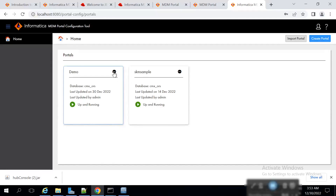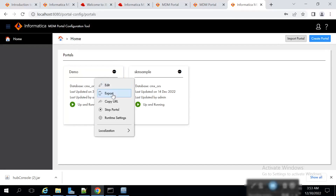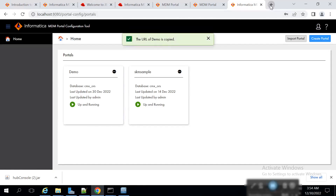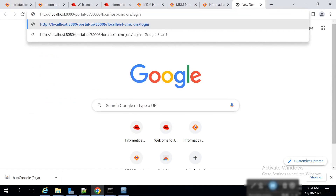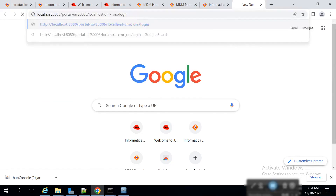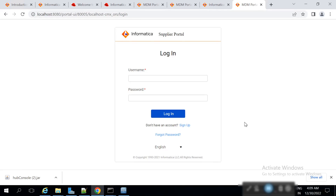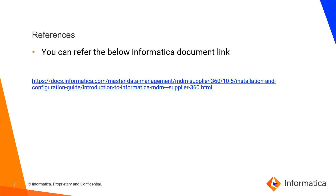Now we will see the option to start the portal. It is up and running. If you want to launch it, just copy the URL and paste it in the browser. Our Supplier Portal web application is ready — we need to pass the credentials that we created during sign-up. This is what we have as a demo for Supplier Portal installation.